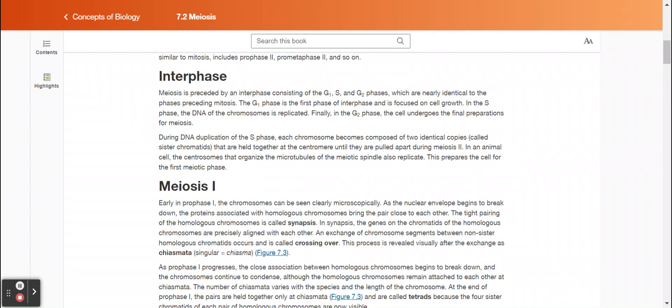Interphase. Meiosis is preceded by an interphase consisting of the G1, S, and G2 phases, which are nearly identical to the phases preceding mitosis. The G1 phase is the first phase of interphase and is focused on cell growth. In the S phase, the DNA of the chromosomes is replicated. Finally, in the G2 phase, the cell undergoes the final preparations for meiosis.